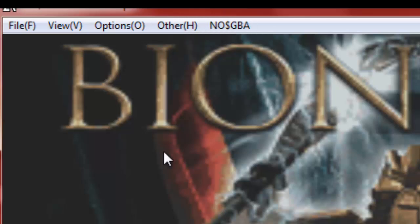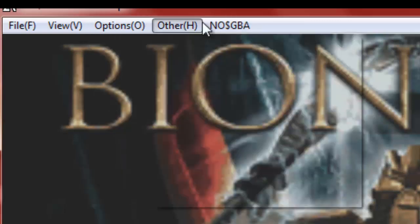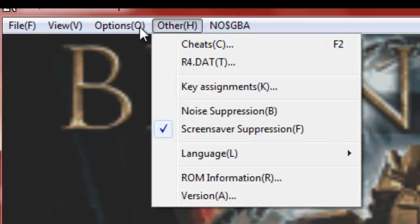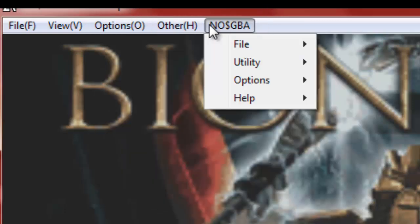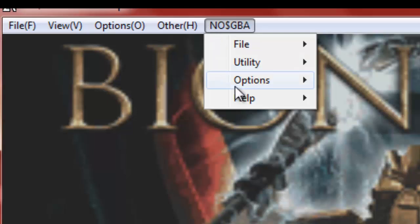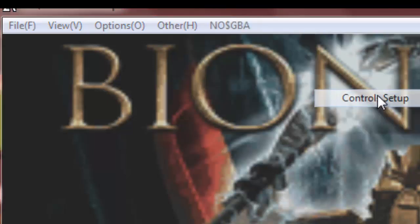So here's how you add a controller. You have to go into NO$GBA, which makes perfect sense, because options would work just as well. Then you have to go into options, and then control setup here.